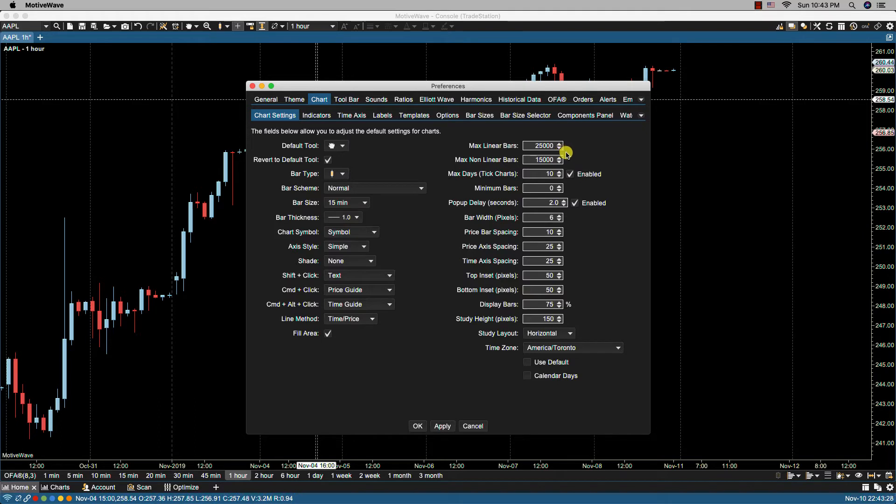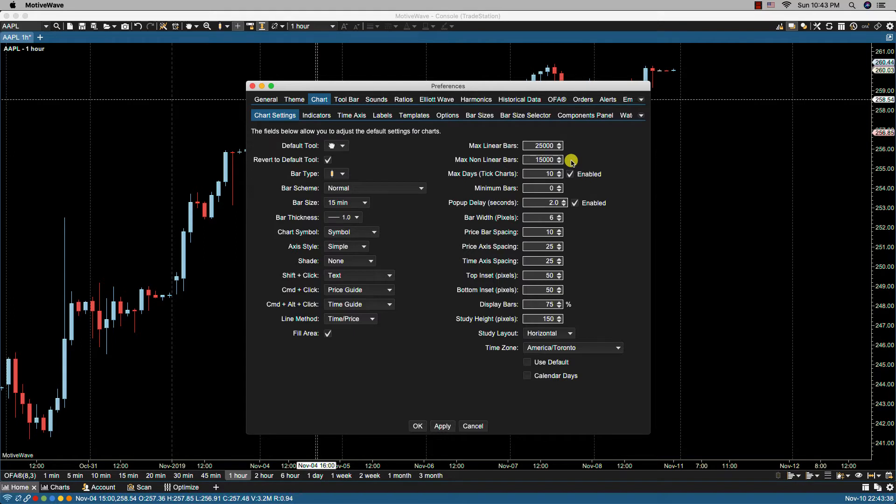Then we have the max nonlinear bars, and this is the maximum number of nonlinear bars such as range and Renko to load when opening a chart. So these are the defaults. This is fifteen thousand.